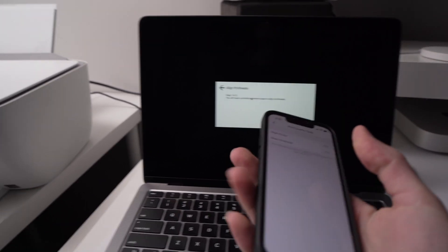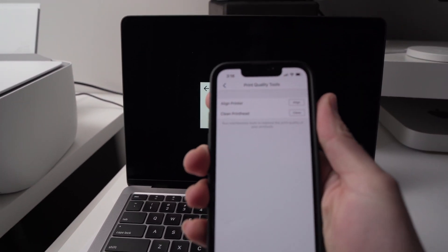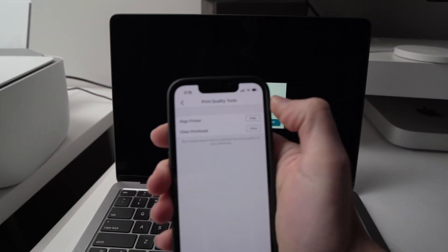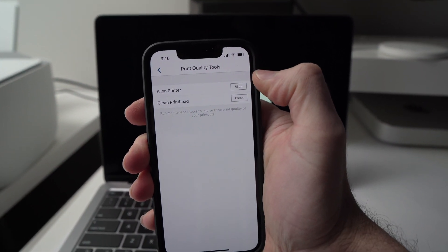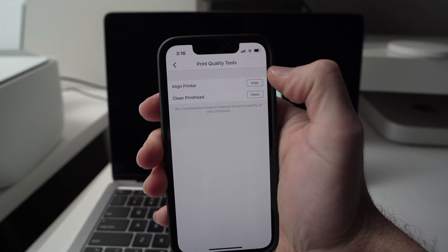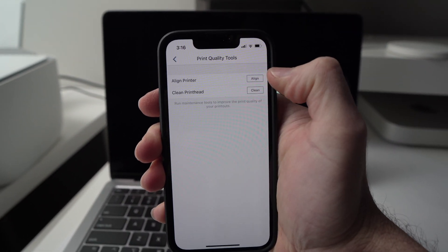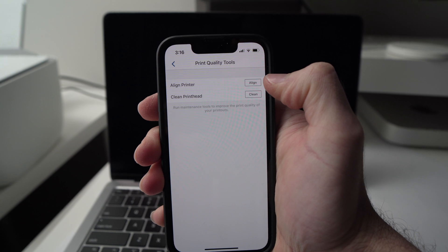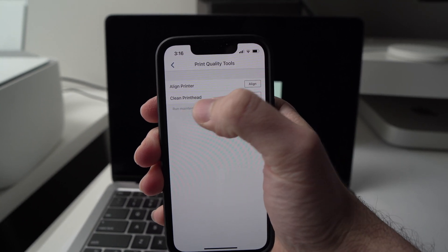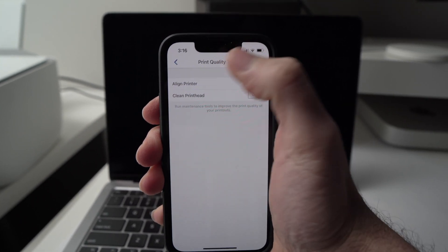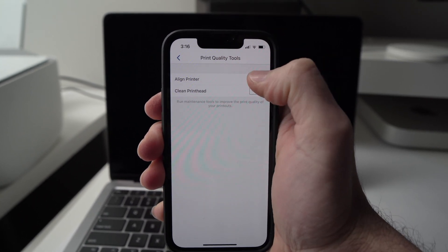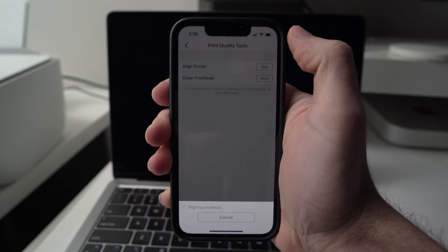On the smartphone, it's very easy. You have here Align Print, Align Printer, or Clean Print Heads. You want to align, so you're going to click on the first option.